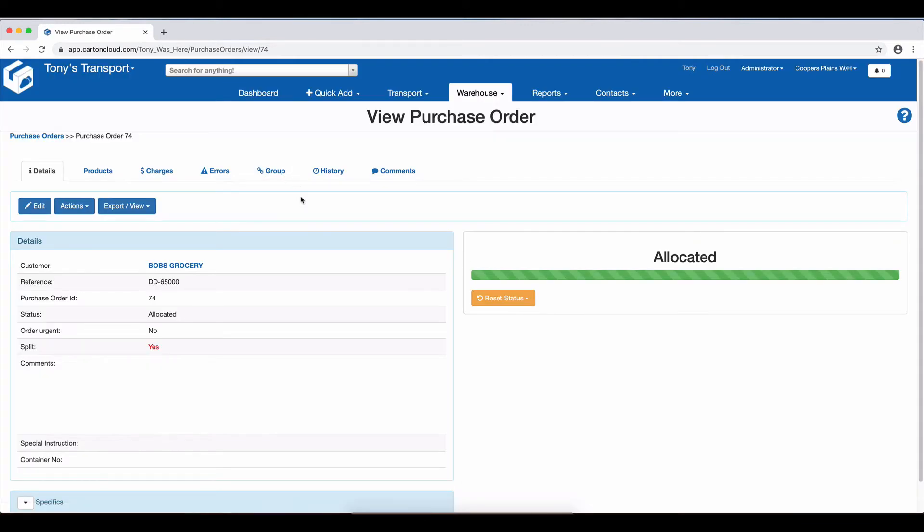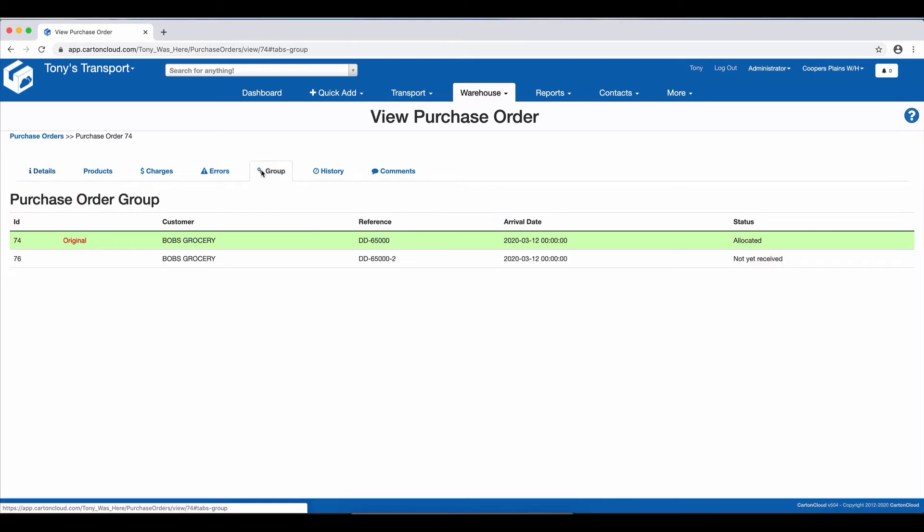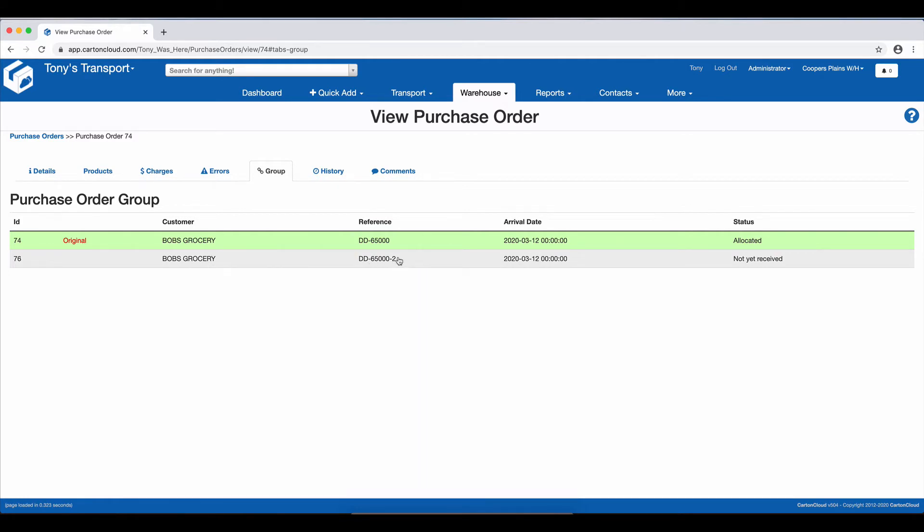And now you can see we have a new tab here on the Purchase Order called Group. If I click on the group, you can see we've got another reference of DD6500, and it has a dash two because that's the second split, and it's not yet received.